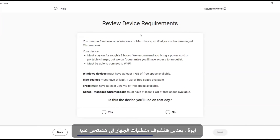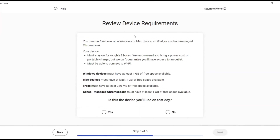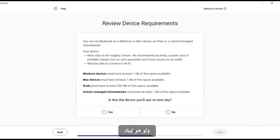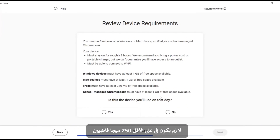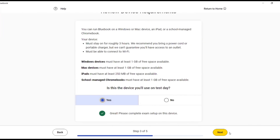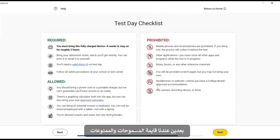Review the device requirements. Windows devices must have at least one gigabyte of free space available. If it is on iPad, it must have at least 250 megabytes of free space available. Confirm that this is the device you will use on test day. Next, we have the checklist of allowed and required items.